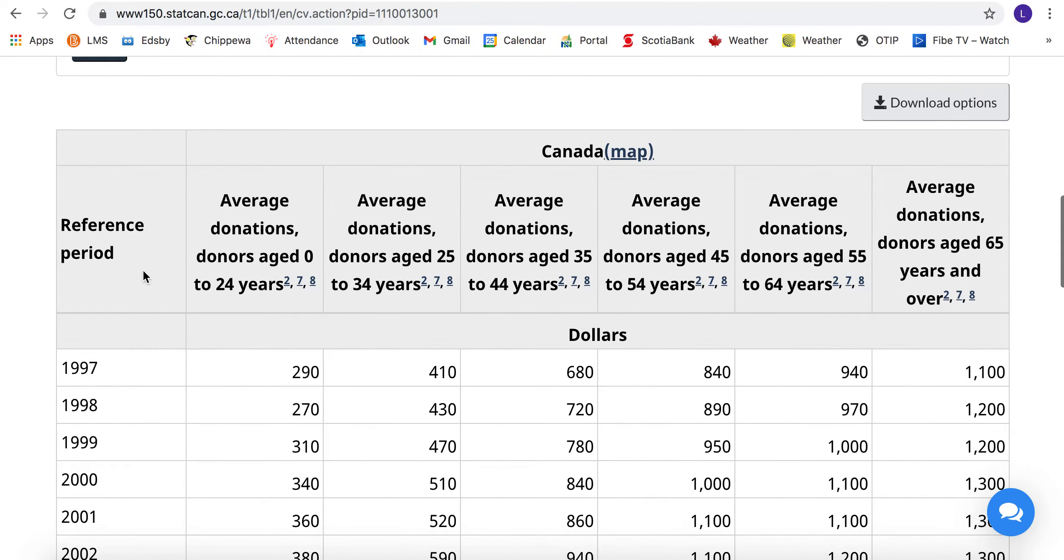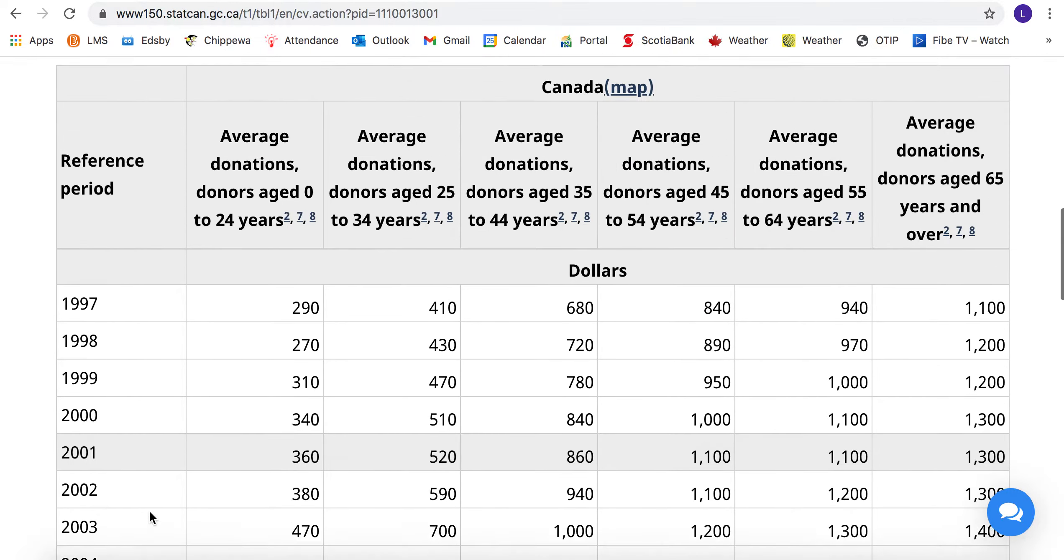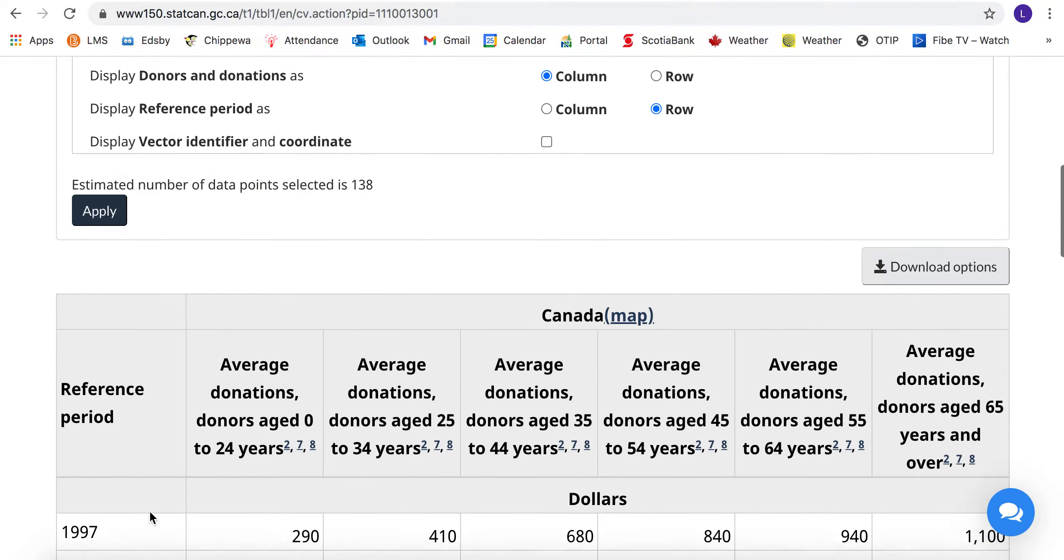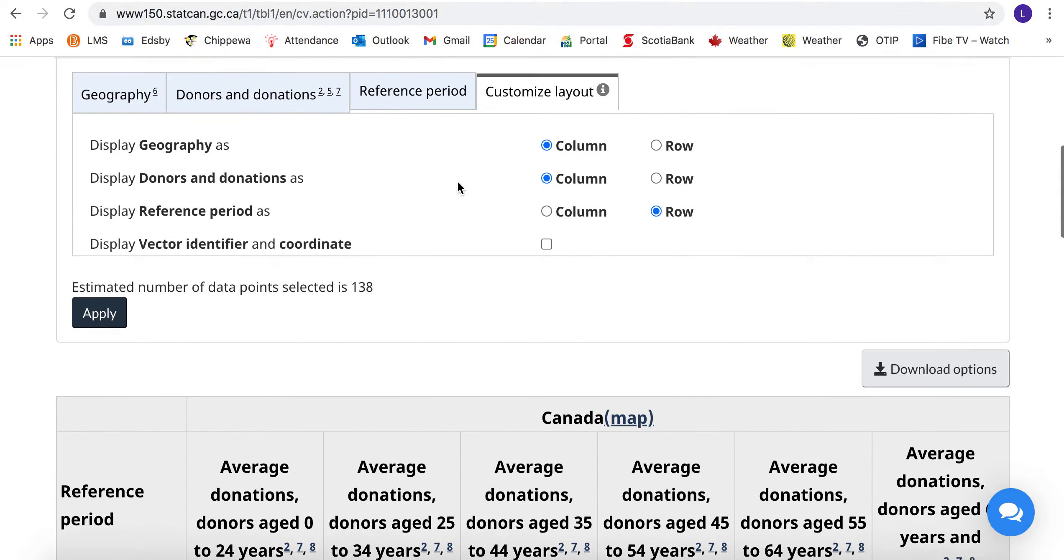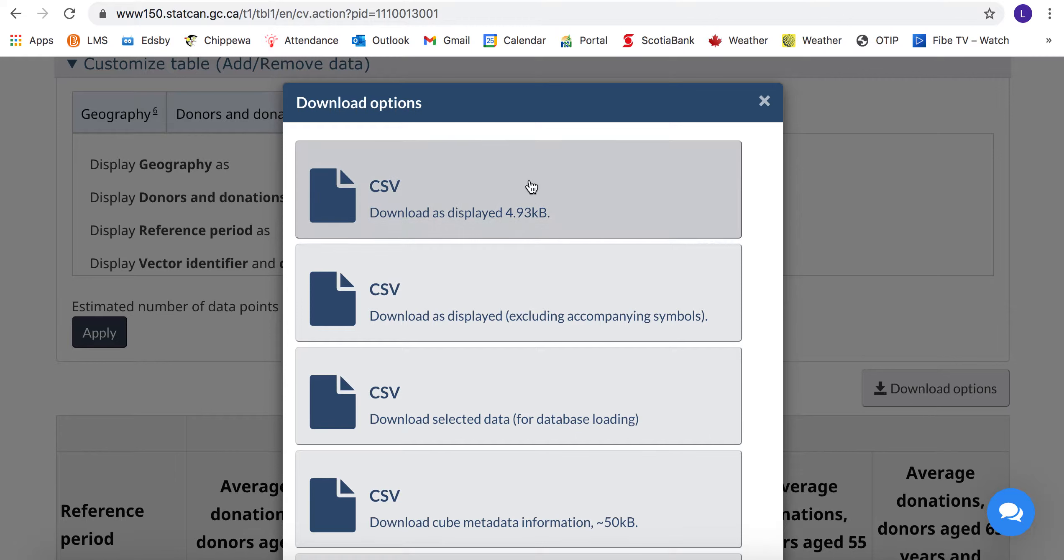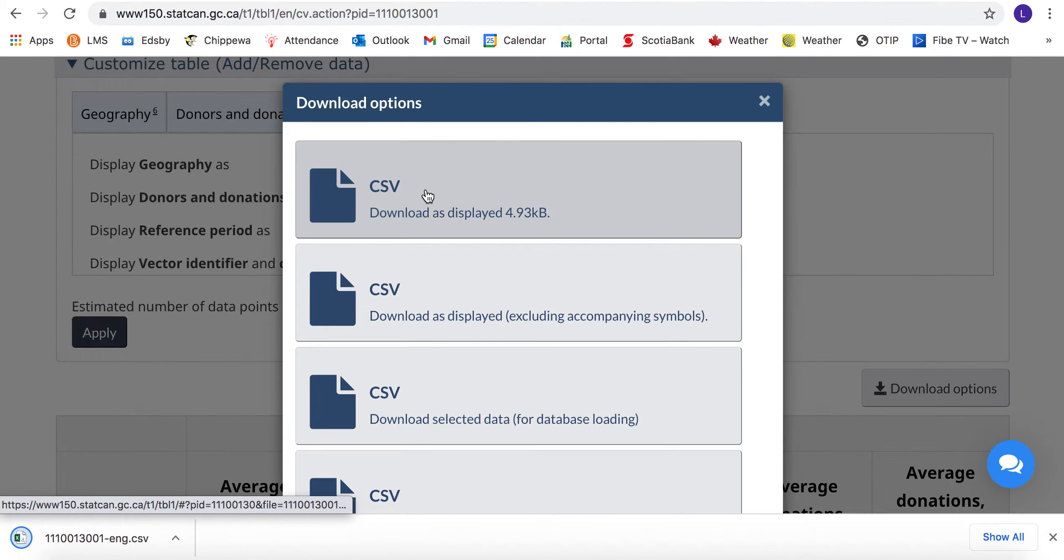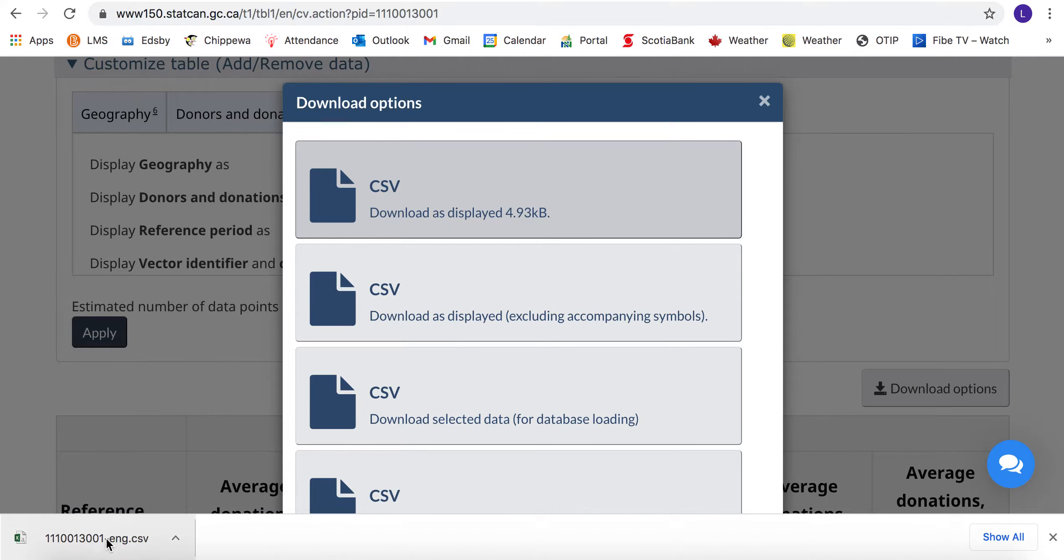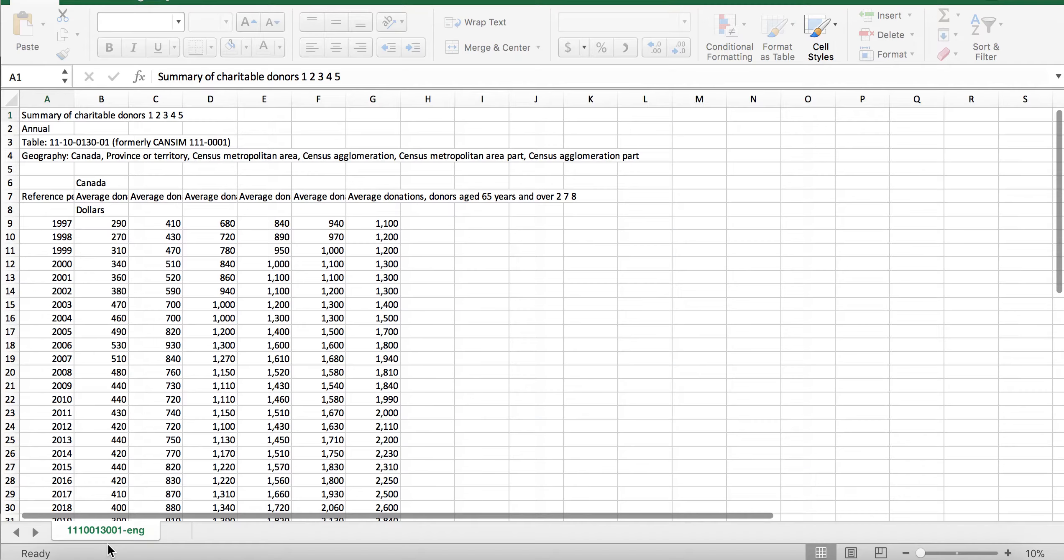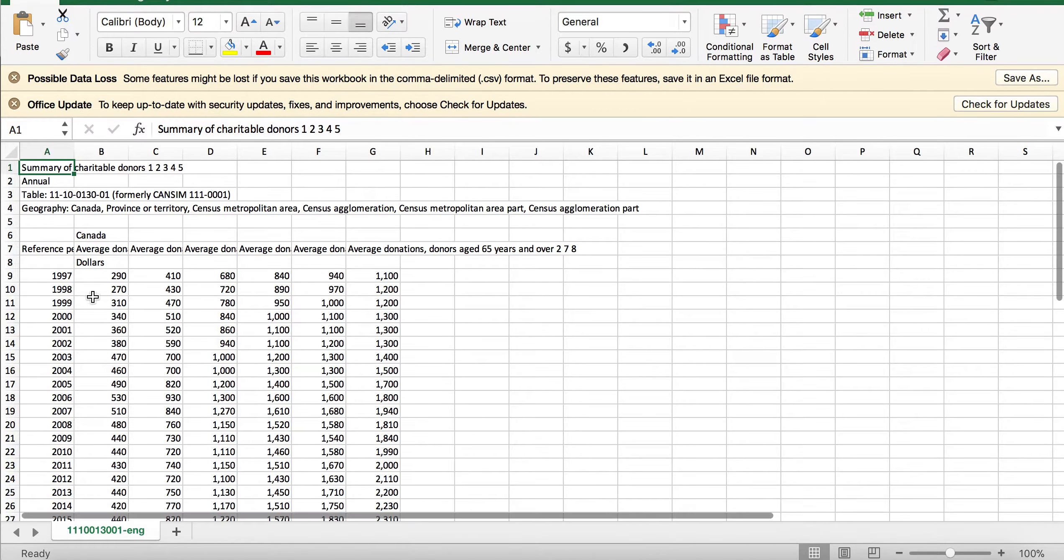Our download options: we usually just choose the first one and what it does is it gives you an Excel file. If we open the Excel file, I'm using not Excel online, just because the actual installed version of Excel is much more powerful.